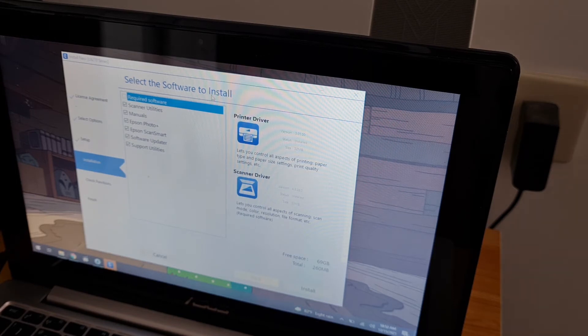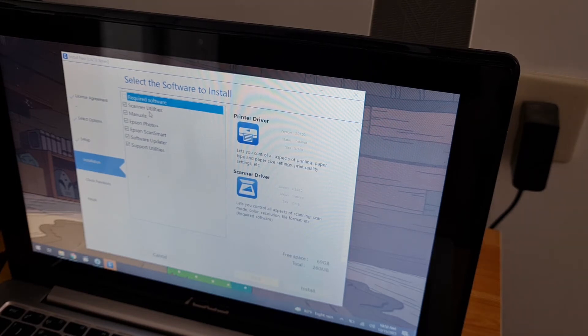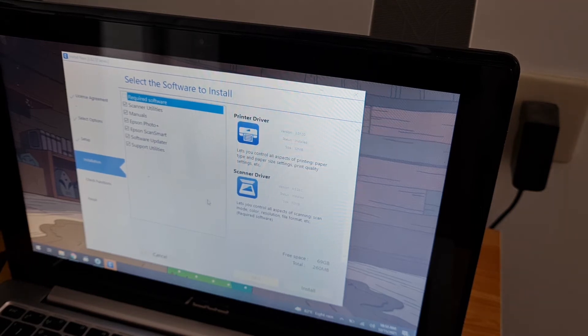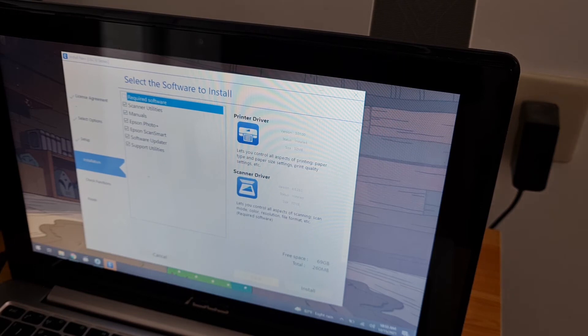Select the software to install. Scanner, manuals, Epson Photo Plus. All of them. Install.